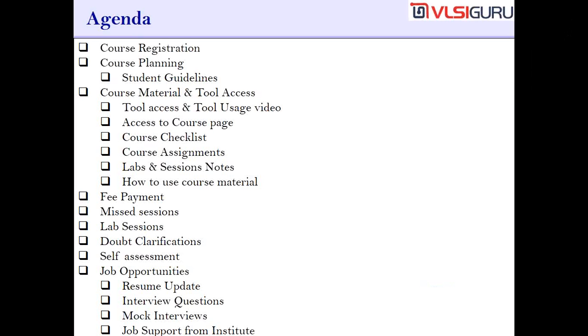Please ensure that you go through this video before you start the course, so that if you have not got any specific access — let's say you didn't get the tool access, you didn't get the course page access, you didn't get the course material — you can always send us a mail saying that you haven't got that specific access.